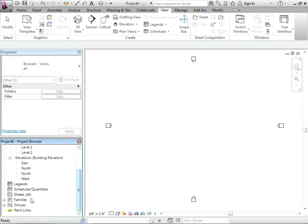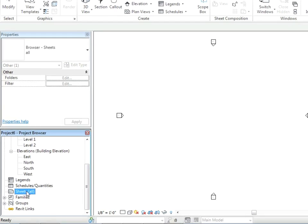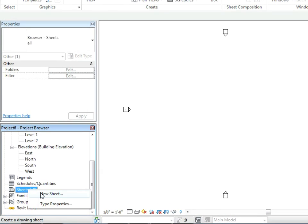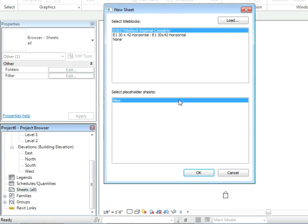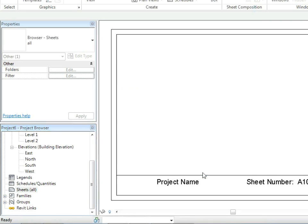Now we're going to switch our windows back to the title block. And we're going to click on load into project. Give us a little message, let's not worry about that.